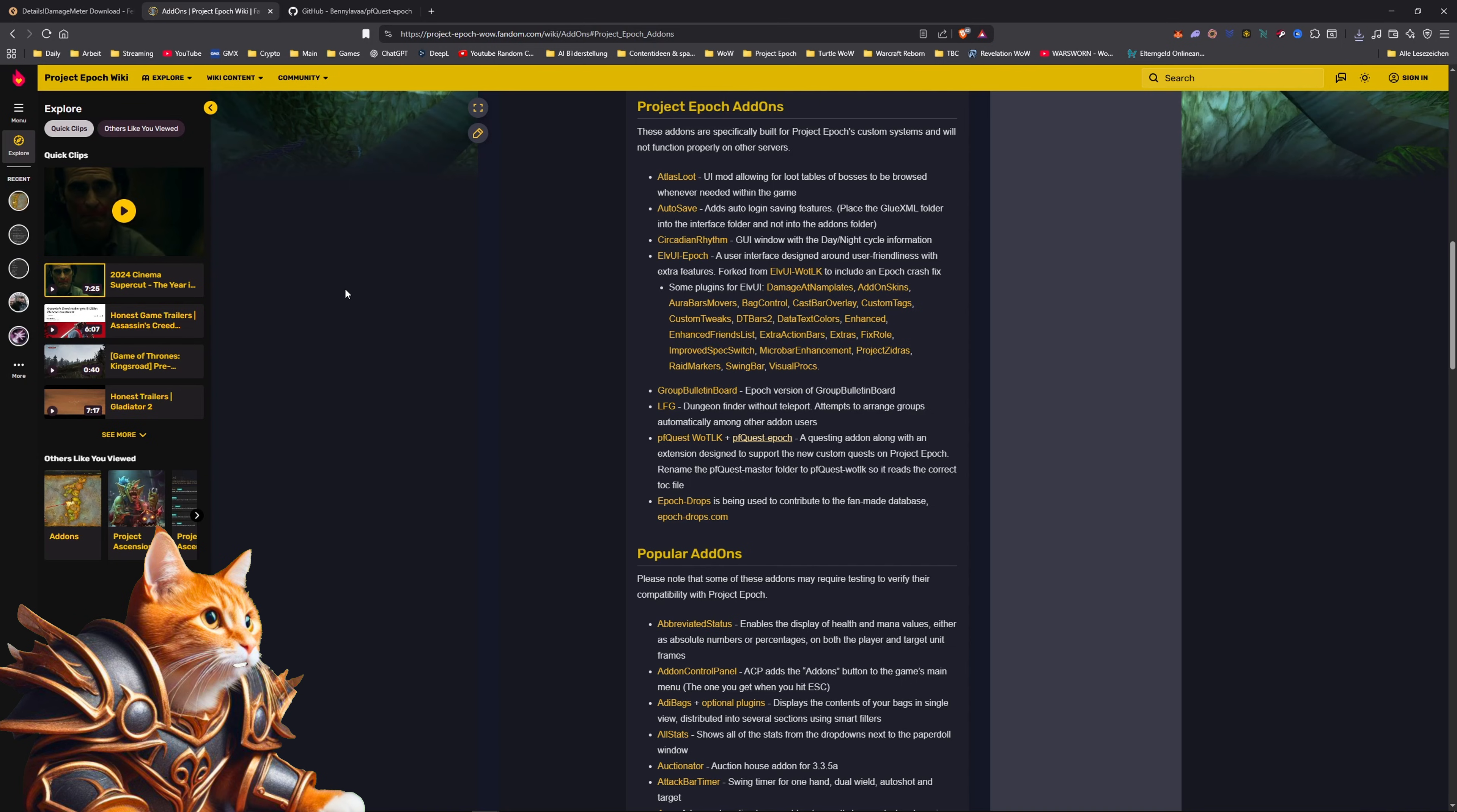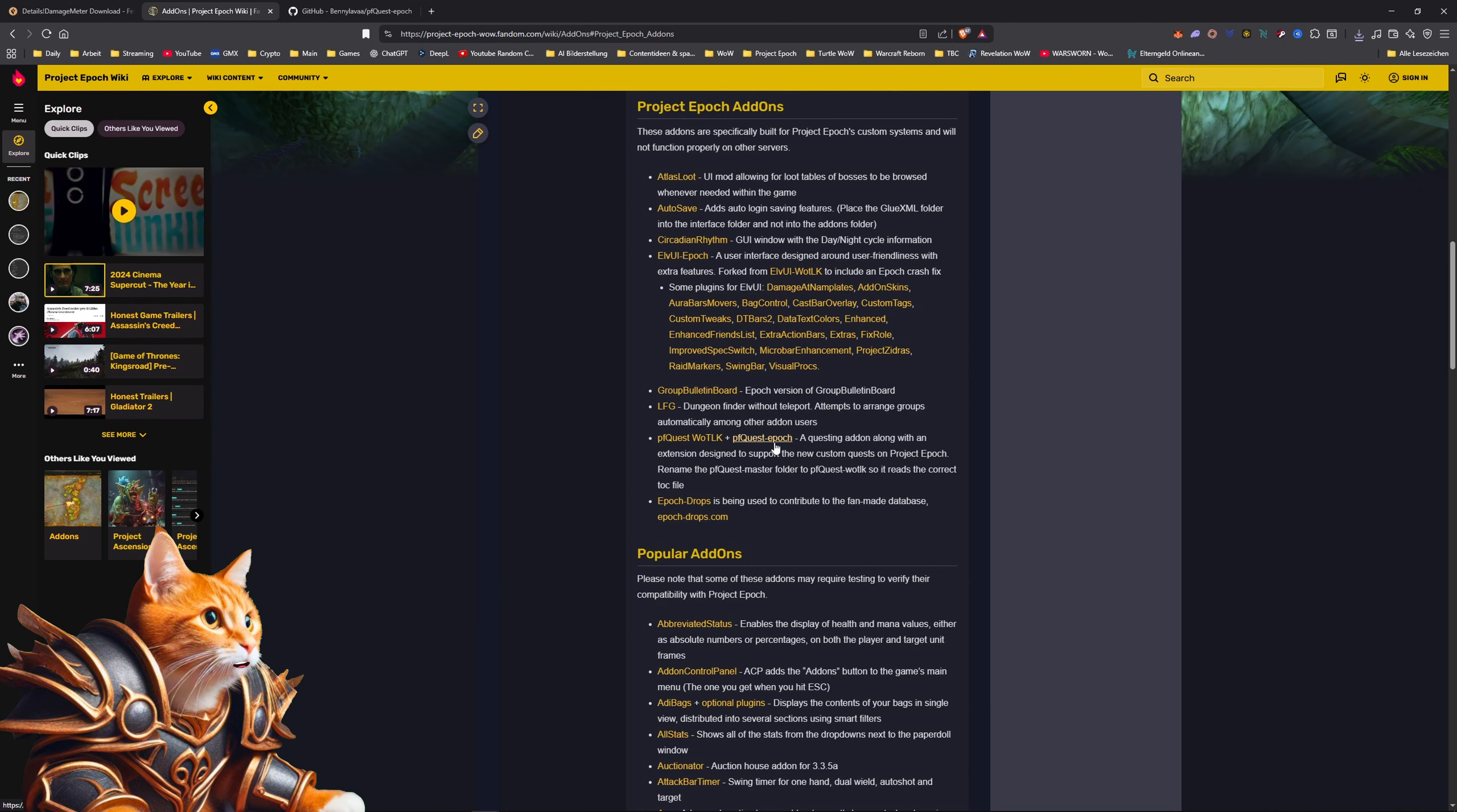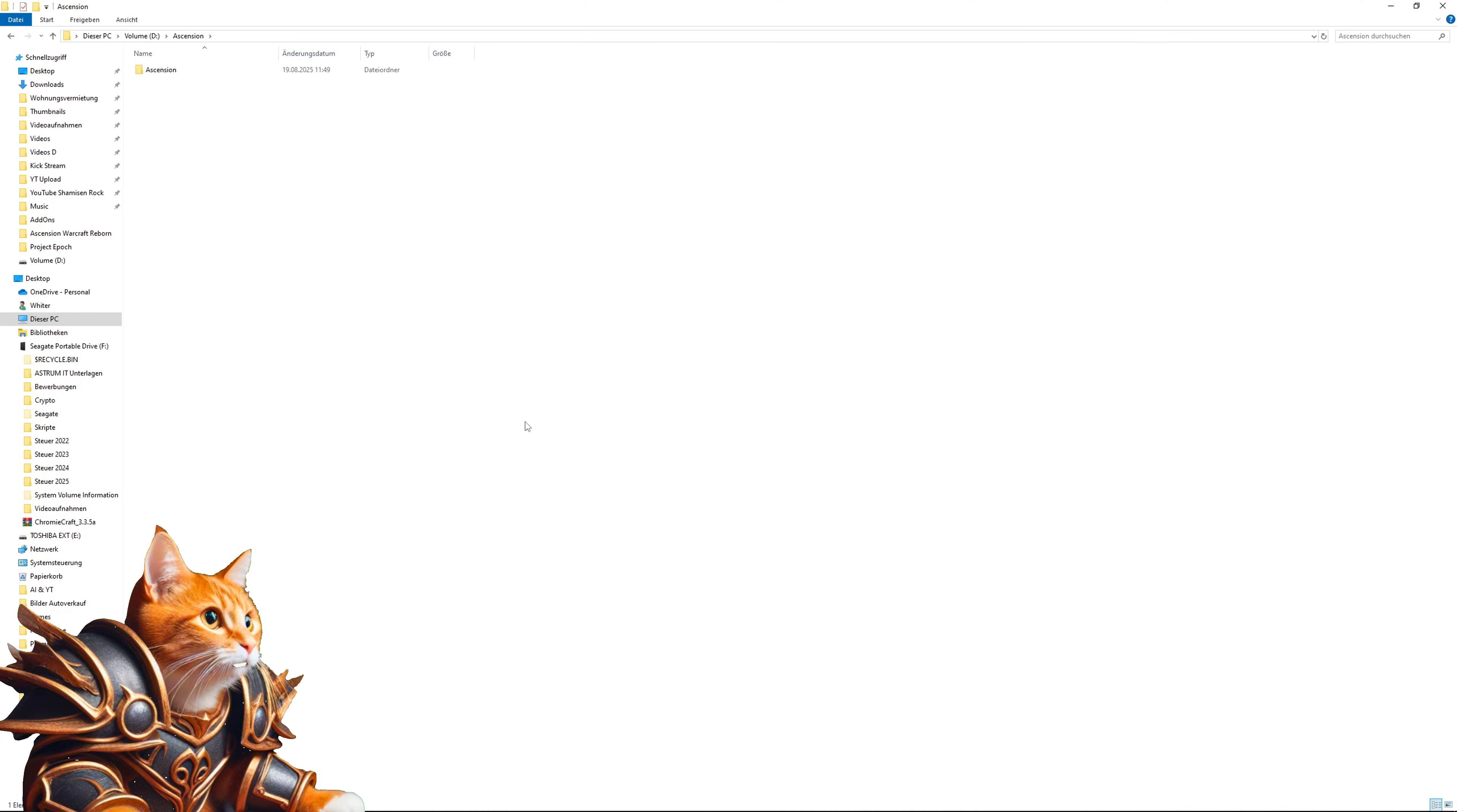I will now show you how to install a questing add-on like pfquest here. To install the add-ons you click on the link, for example pfquestwotlk here, download it and you also need the pfquestepoch version here. Click on pfquestepoch and download this one as well.